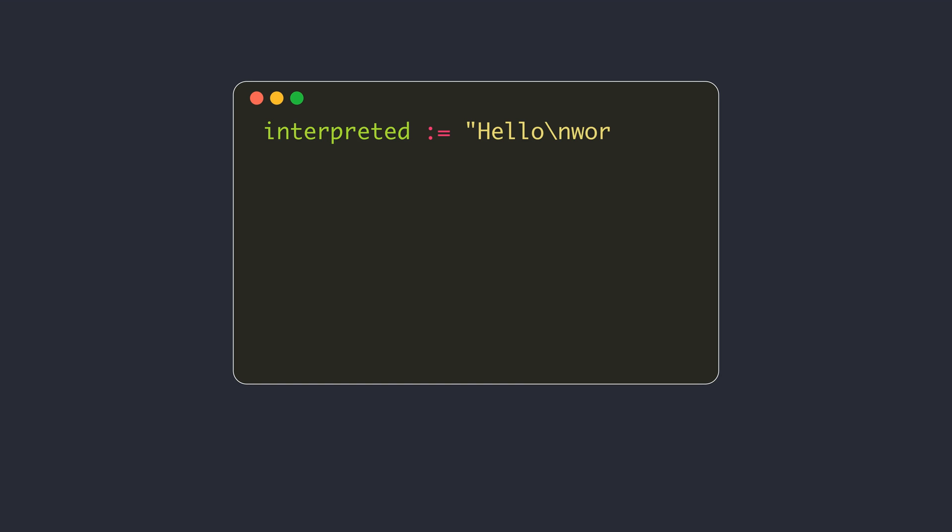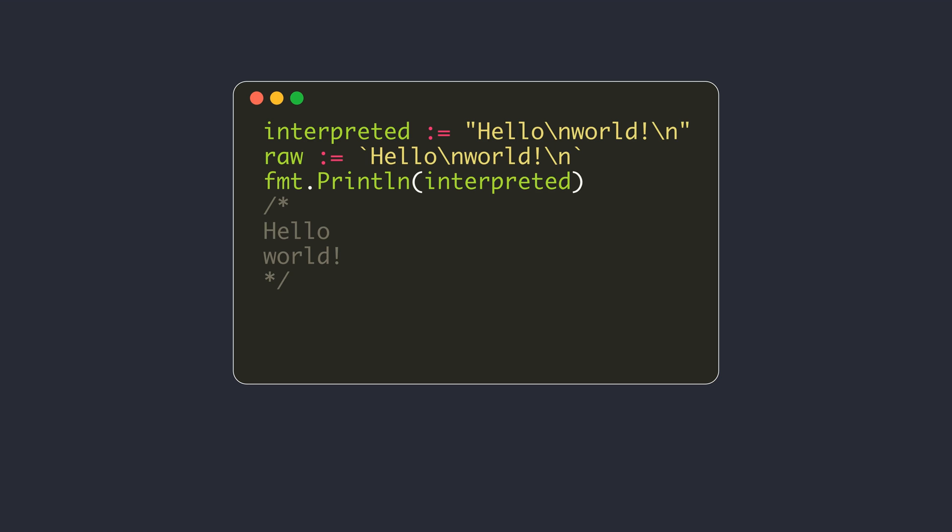This video covers details about the string data type in Go and its relationship with byte and rune data types.